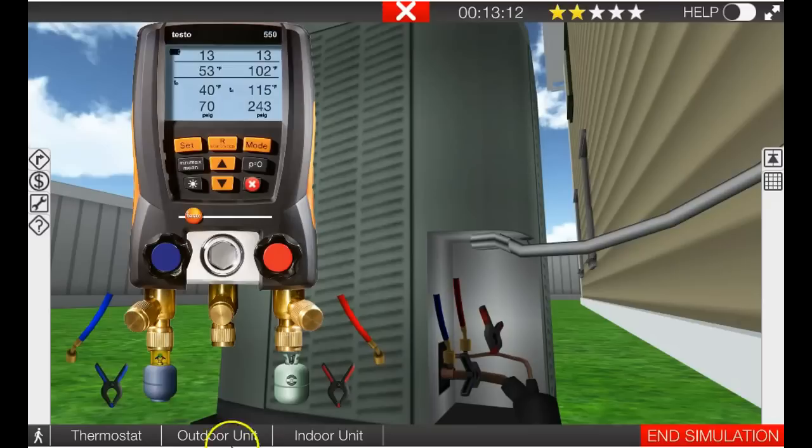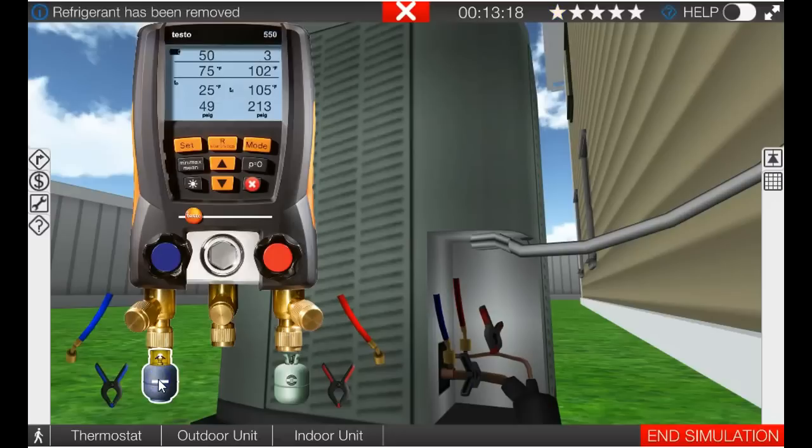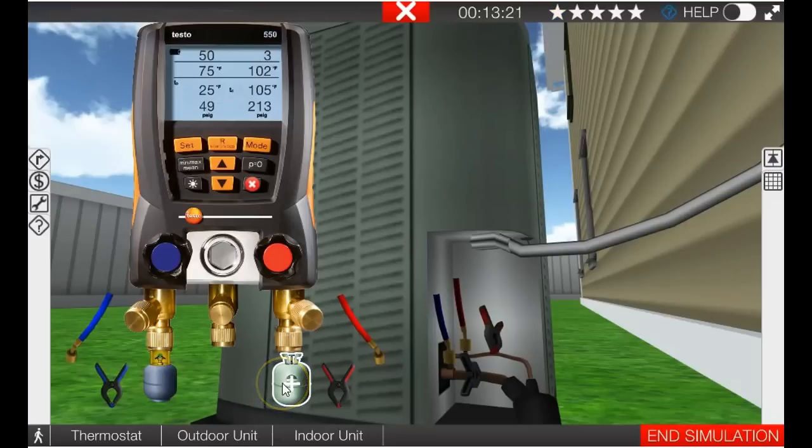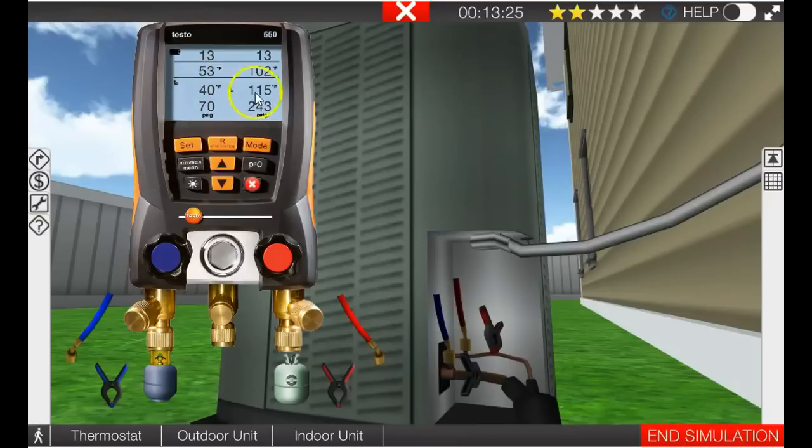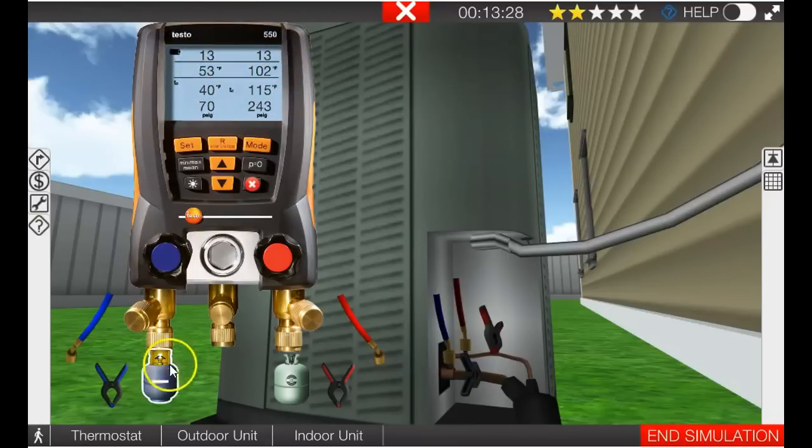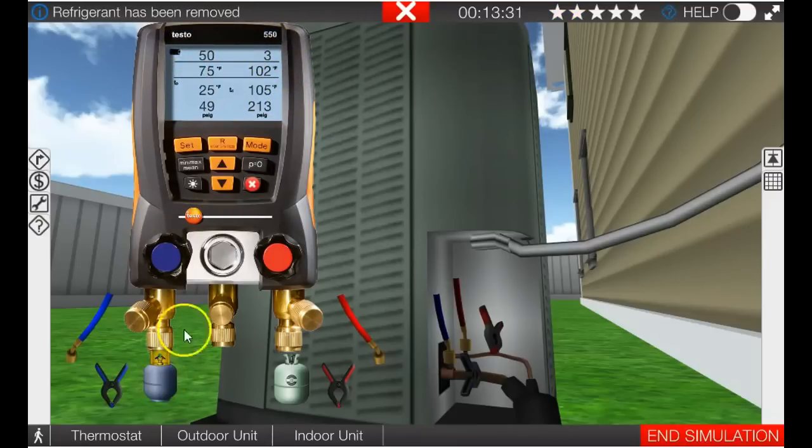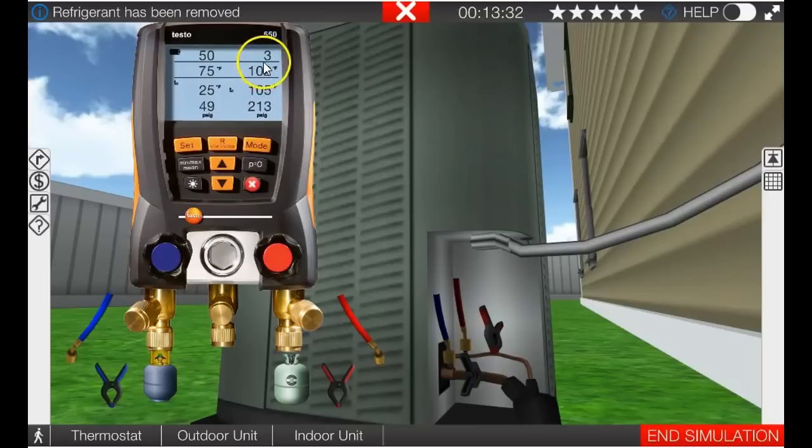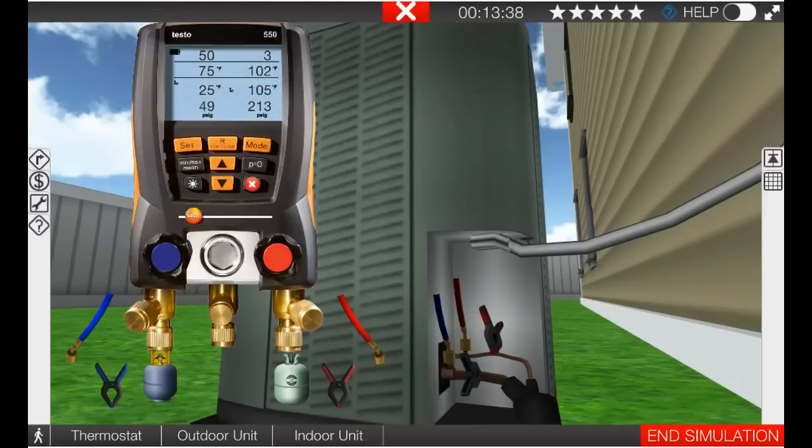We are going to pull out some refrigerant by clicking over here on a recovery jug and look at what happens to our superheat and subcooling. Let's go back there. Pay attention up here to the superheat and subcooling as we pull out refrigerant. Subcooling drops by 10 degrees and look at here, our superheat just shoots through the roof.